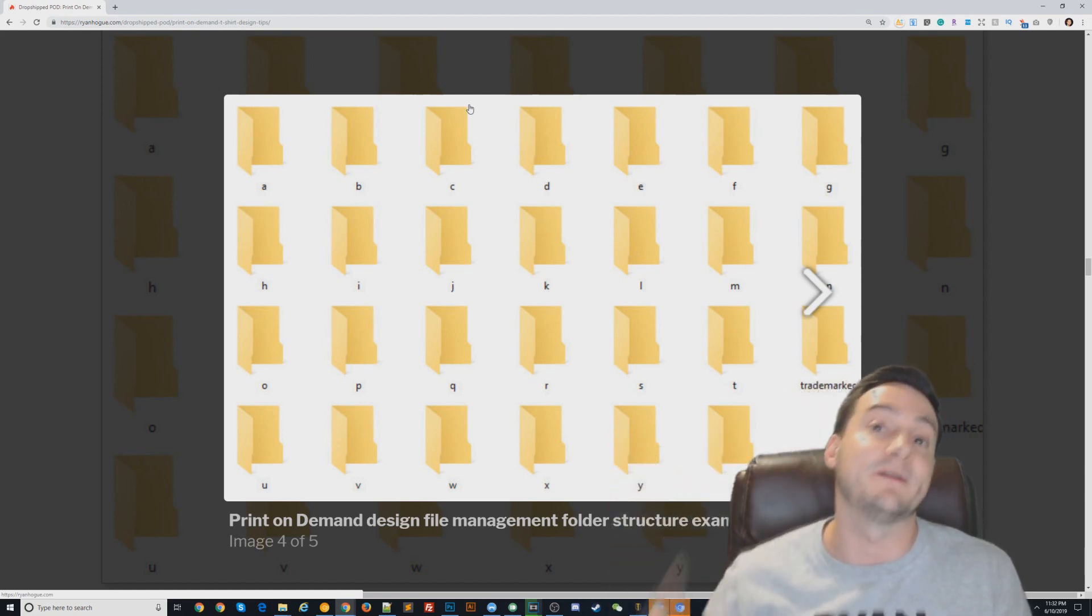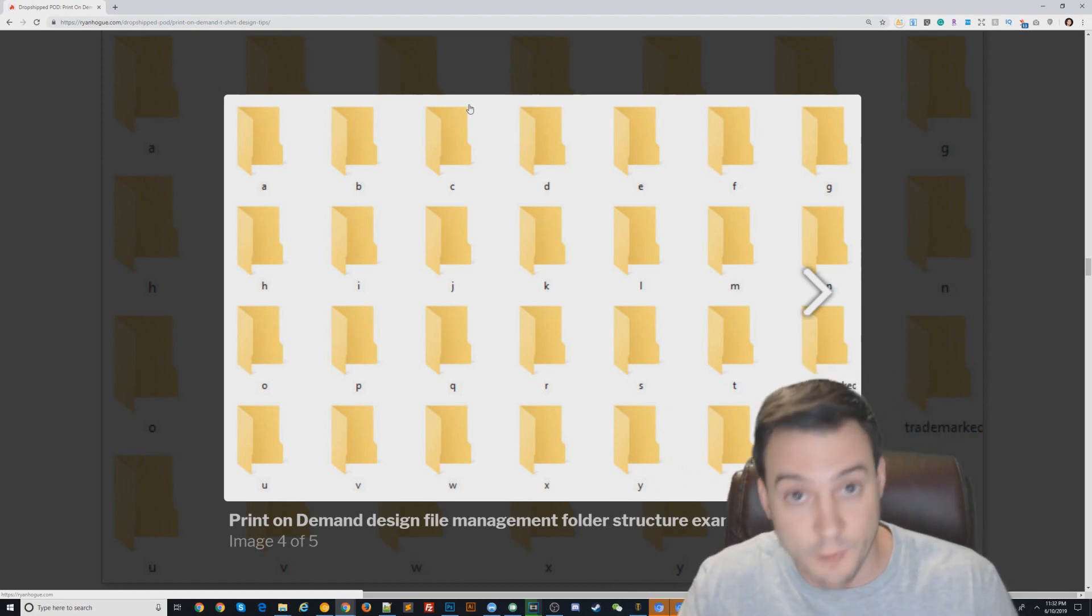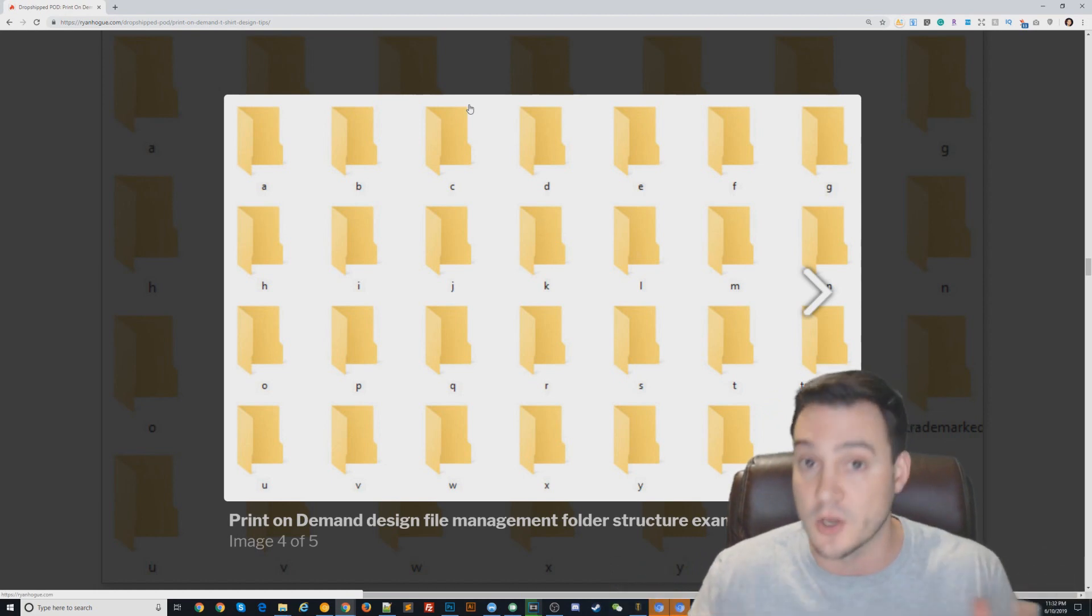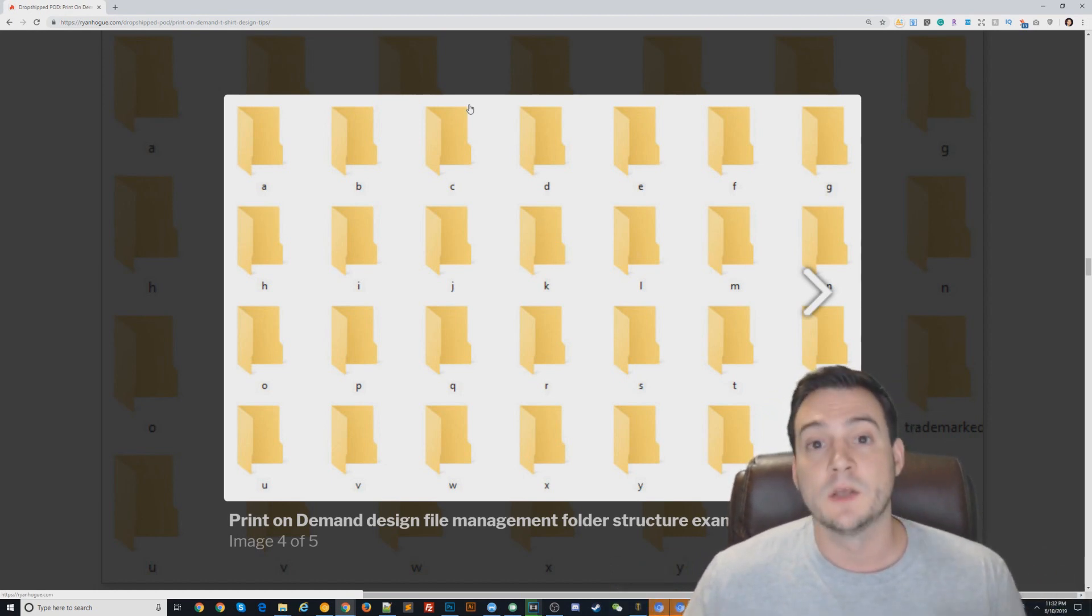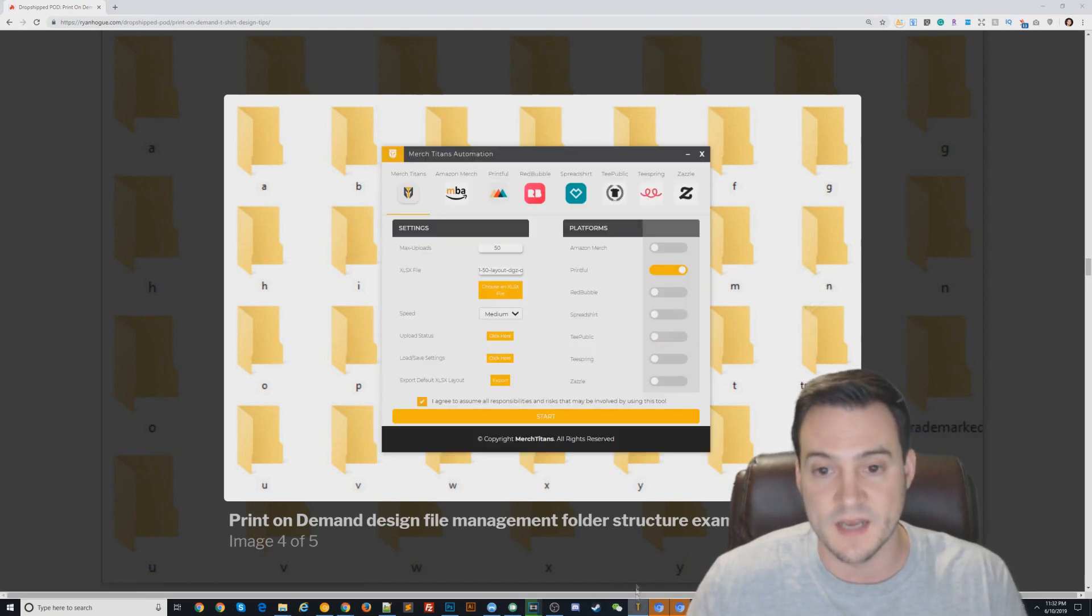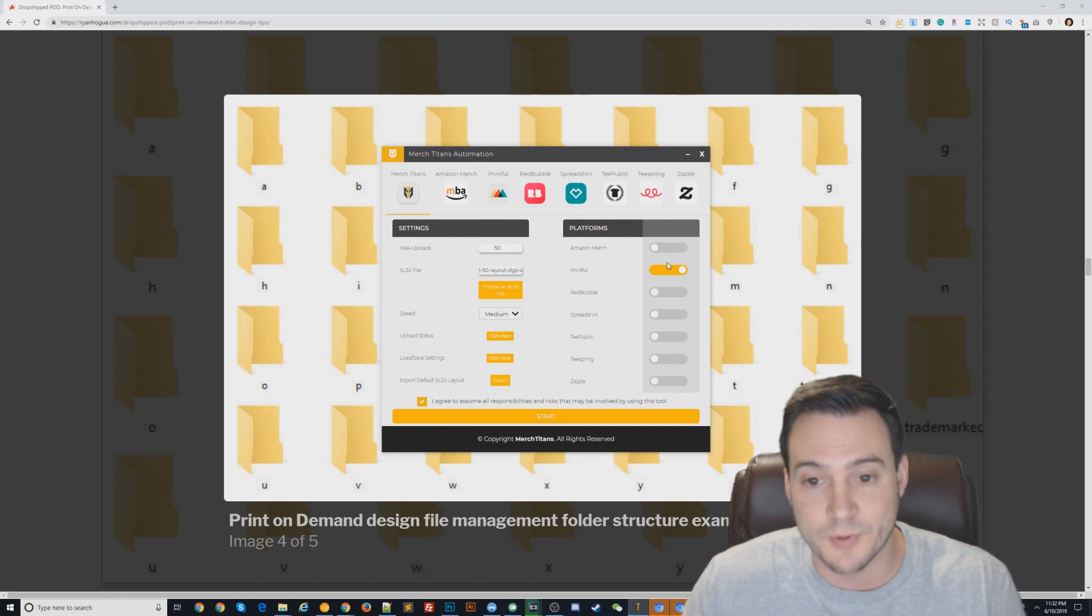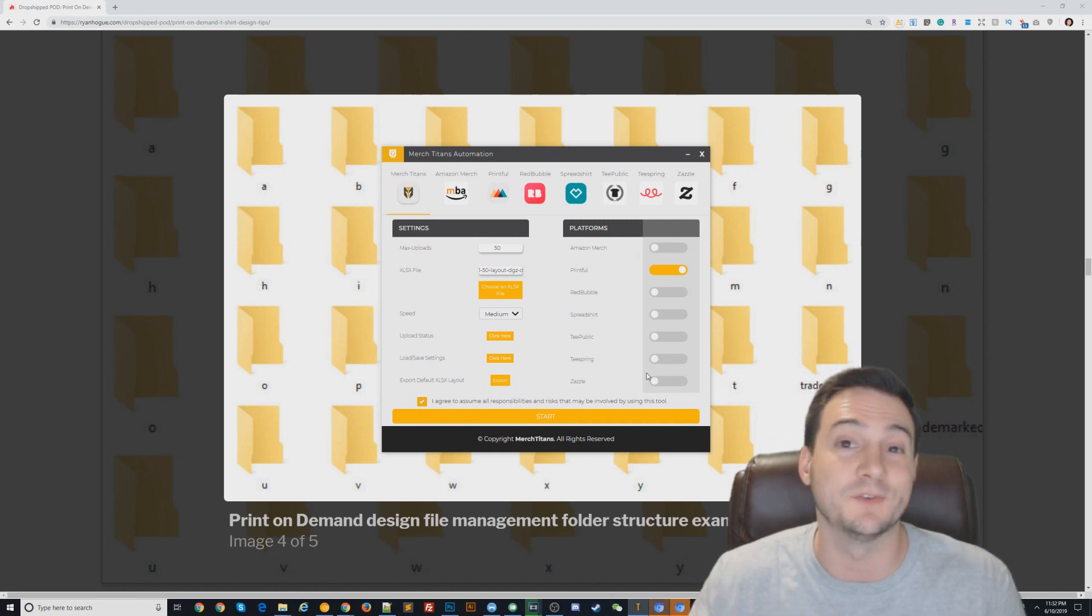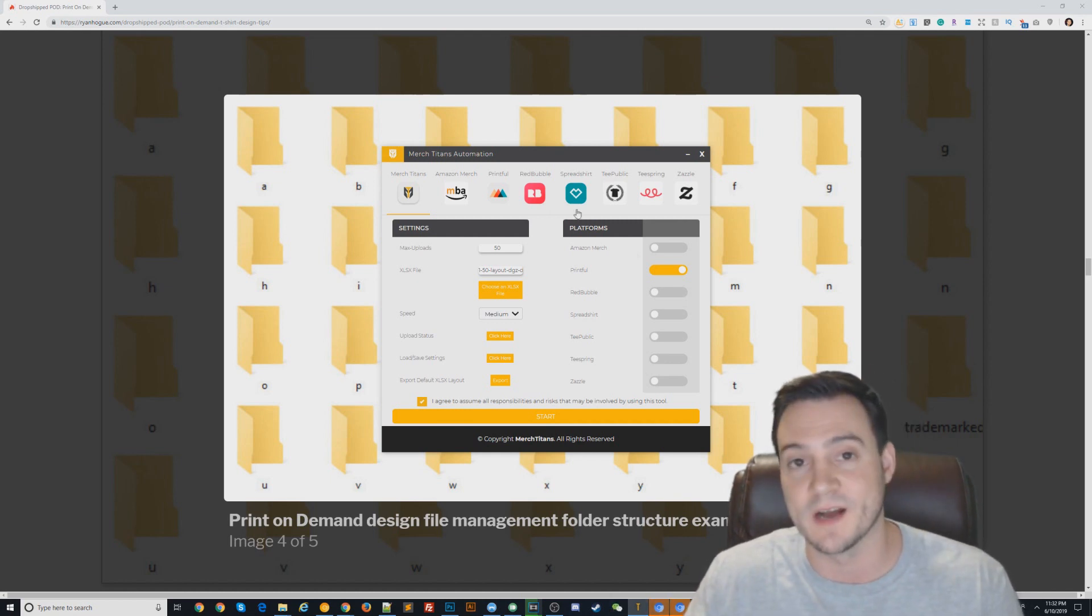When your print-on-demand business is ready to go to the next level and you have let's say a couple hundred designs ready to be uploaded, you should absolutely invest in the Merch Titans automation tool because it can upload to Merch, Printful, Redbubble, Spreadshirt, TeePublic, Tspring, and Zazzle all at the same time. They also have a Kindle Direct Publishing automation app and they're constantly working on this tool. I always bring it up in my print-on-demand videos because I can't get enough of it, guys.